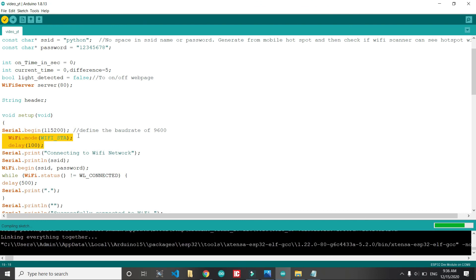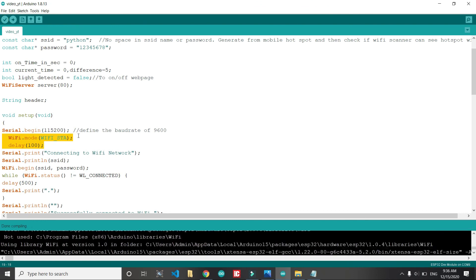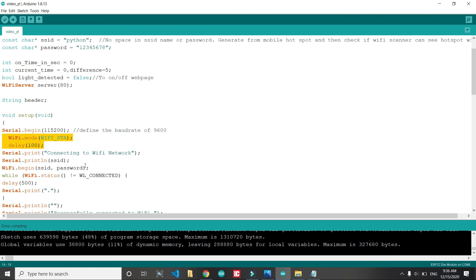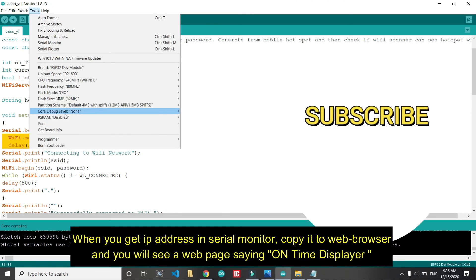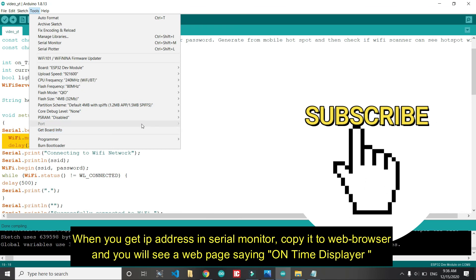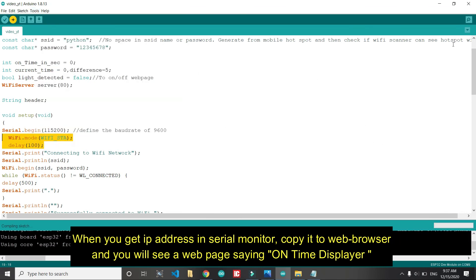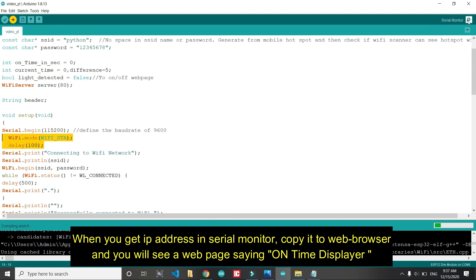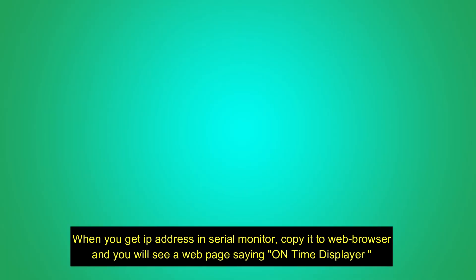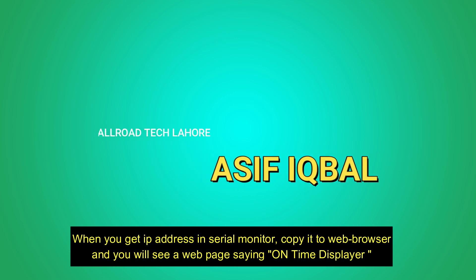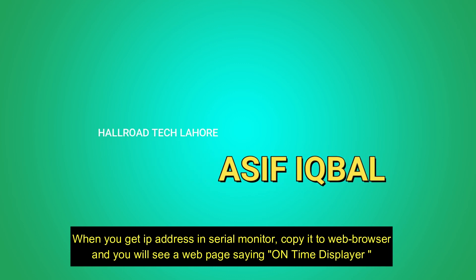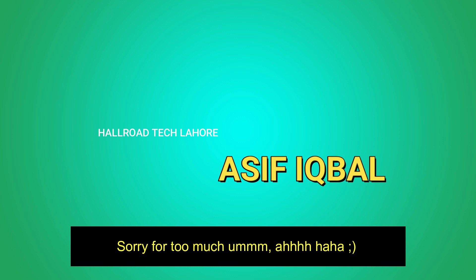It will start printing IP address on serial monitor. When you go to that IP address, you will see a page with some random thing. I think I have printed time on display and things like that. So thank you for watching.